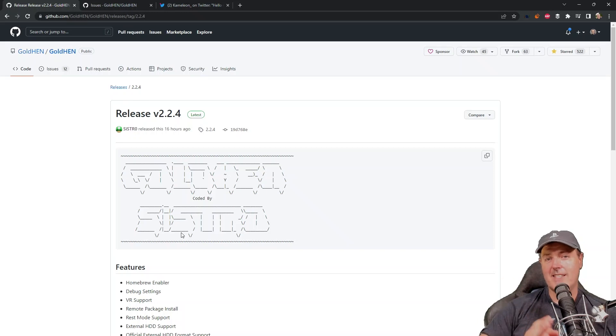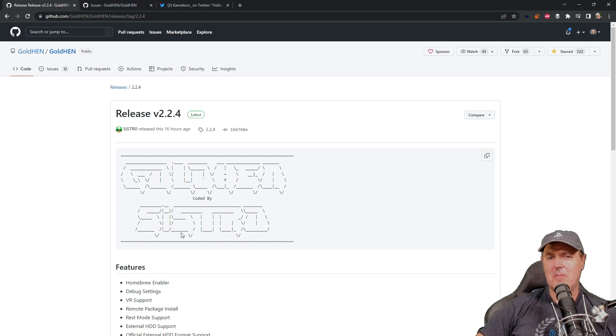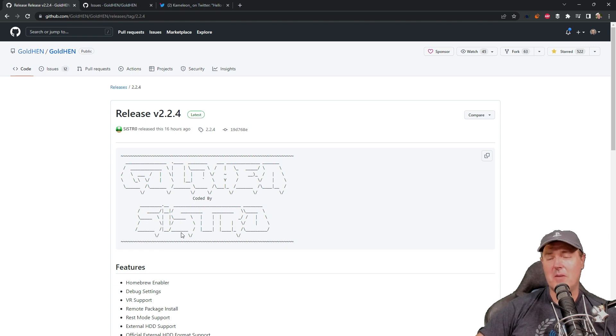Hey, what is up everybody? Michael Crump back here again talking about the latest and greatest in PlayStation 4 and 5 homebrew news, and much more.